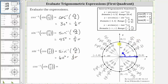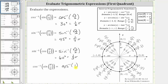For the last example, we have inverse cosine of sine pi over two. To evaluate sine pi over two, we sketch pi over two in standard position. The terminal side intersects the unit circle at the point (0, 1), and since y is equal to one, sine pi over two is equal to one. The expression simplifies to inverse cosine of one. Inverse cosine of one is equal to the angle in the closed interval from zero to pi radians where the cosine function value is one. We look for the point on the unit circle from zero to pi radians where the x-coordinate is one.